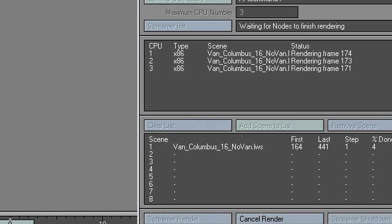This is important: when you are working on your projects, you have to make sure that when you load an object, when you load an image, when you load any kind of asset, you do it through the network.